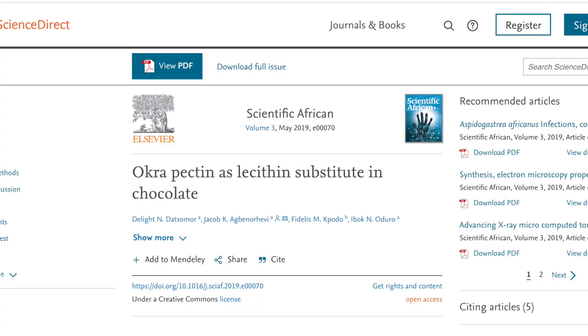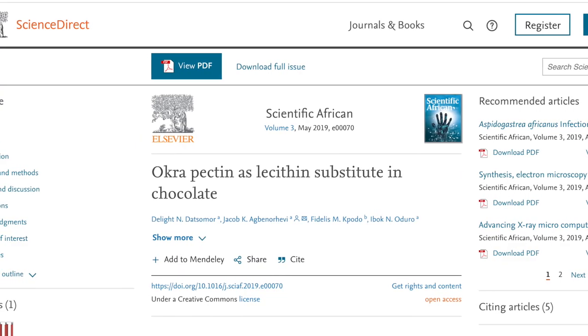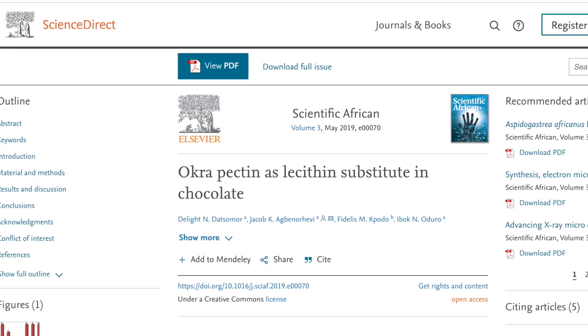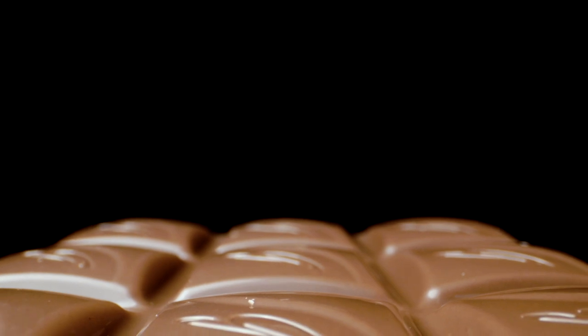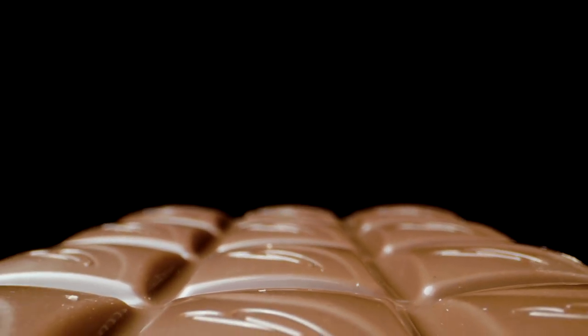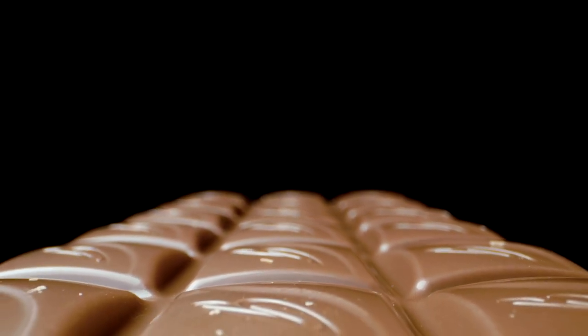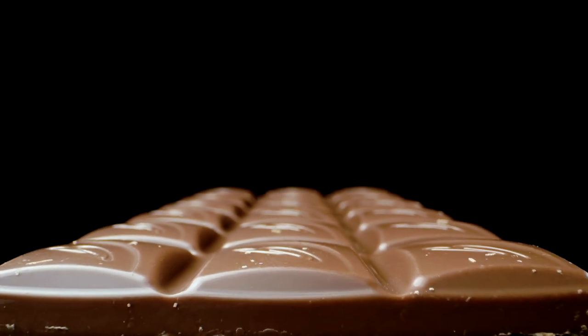So what if you don't want to use lecithin? Can pectin replace lecithin? Google's auto-generated answer links to a research paper titled Okra Pectin: A Lecithin Substitute in Chocolate, published in 2019 in the journal Scientific African. According to this research, you probably can use okra pectin instead. They used different proportions of okra pectin in place of lecithin in the milk chocolate-making process and found that all chocolate samples had similar sensory properties as well as texture parameters — including hardness, cohesiveness, adhesiveness, springiness, and chewiness — suggesting it is possible to use okra pectin as an emulsifier to produce milk chocolate acceptable to customers.